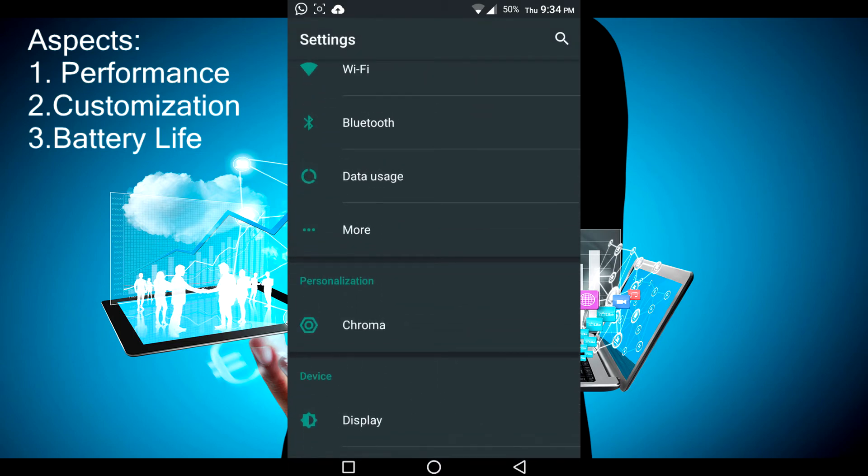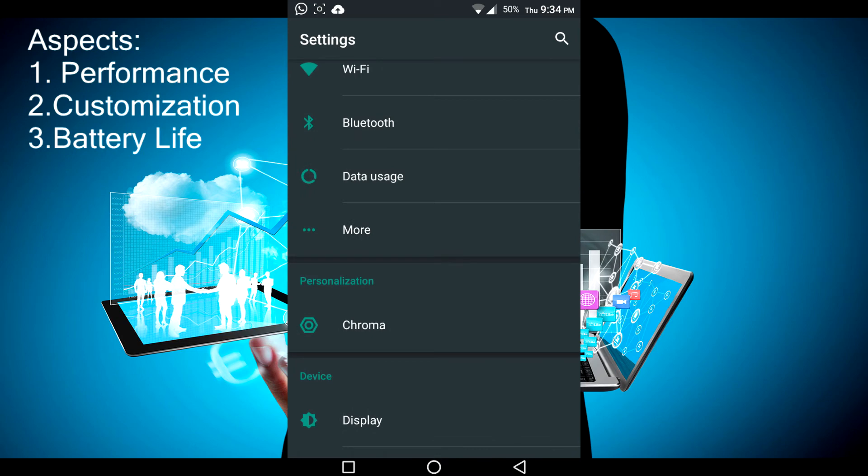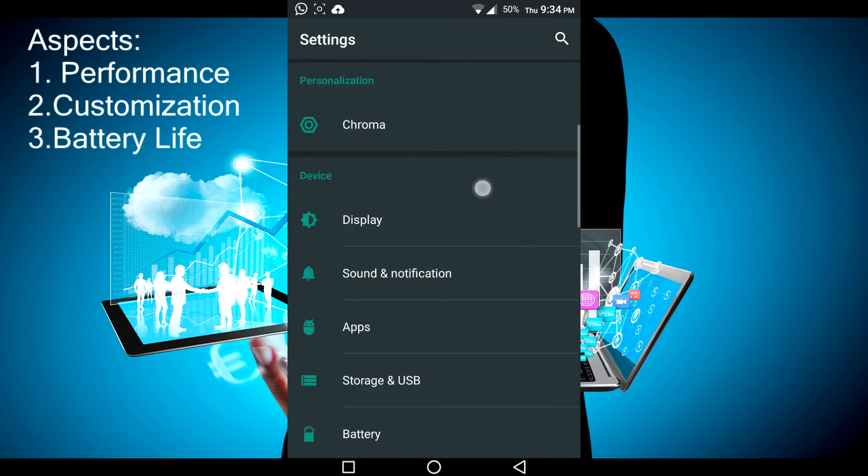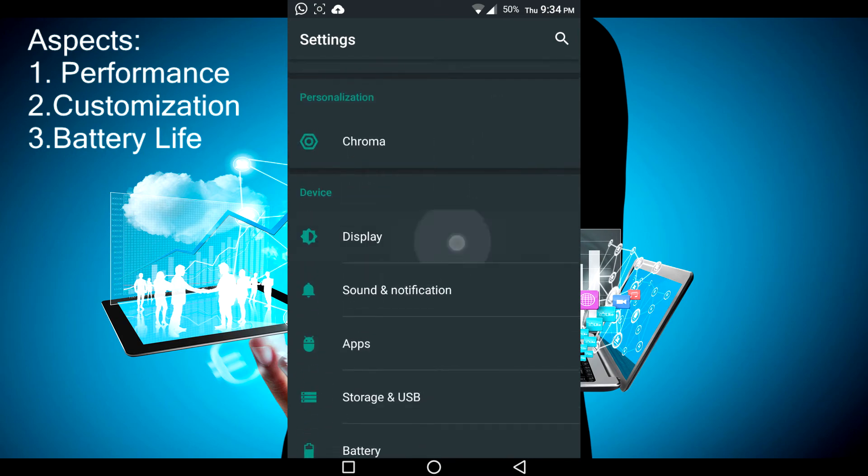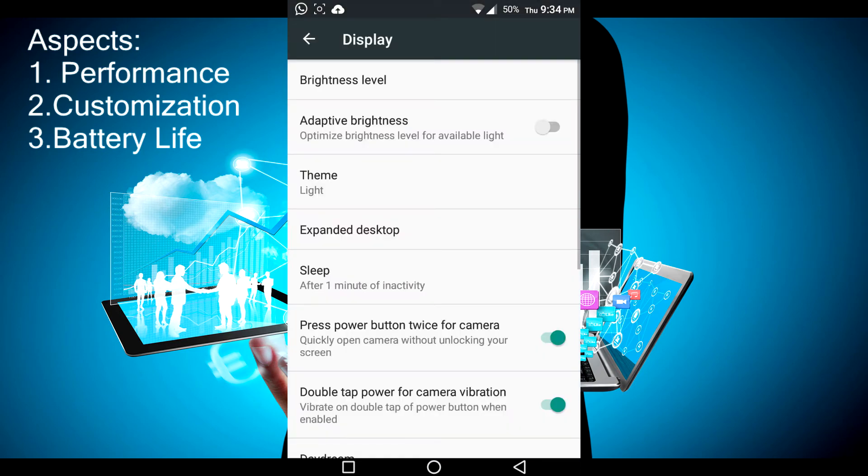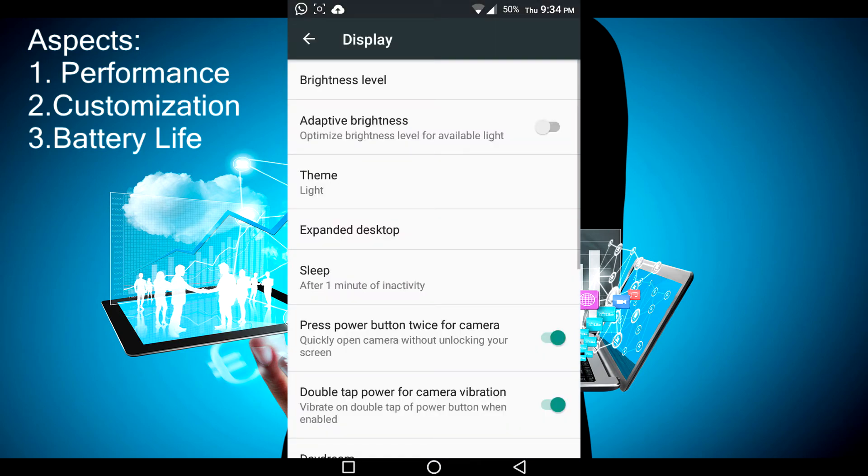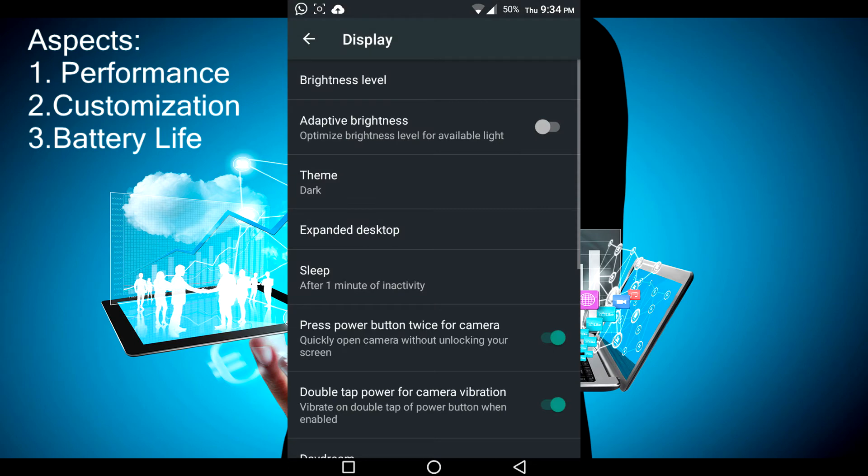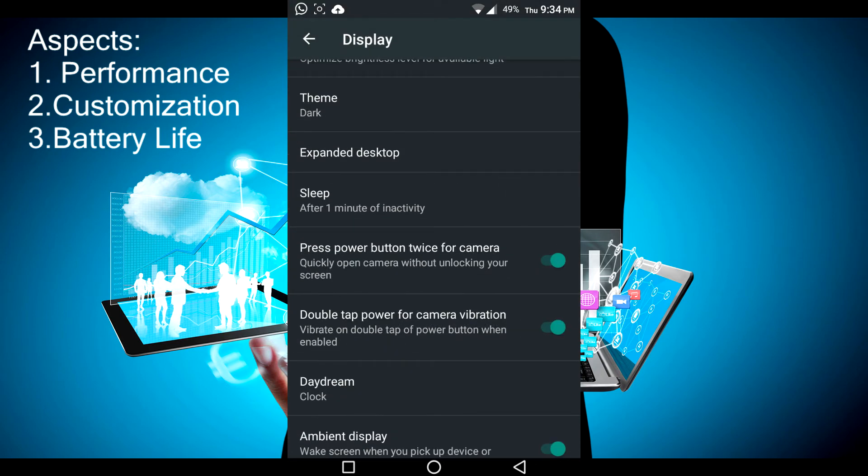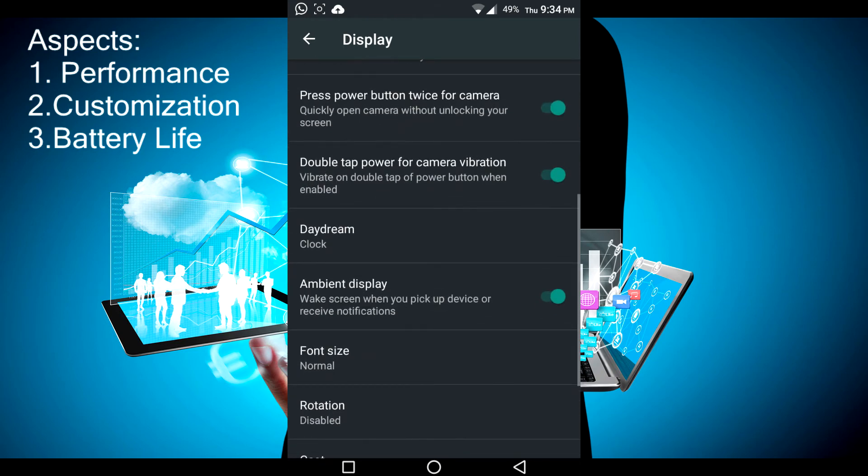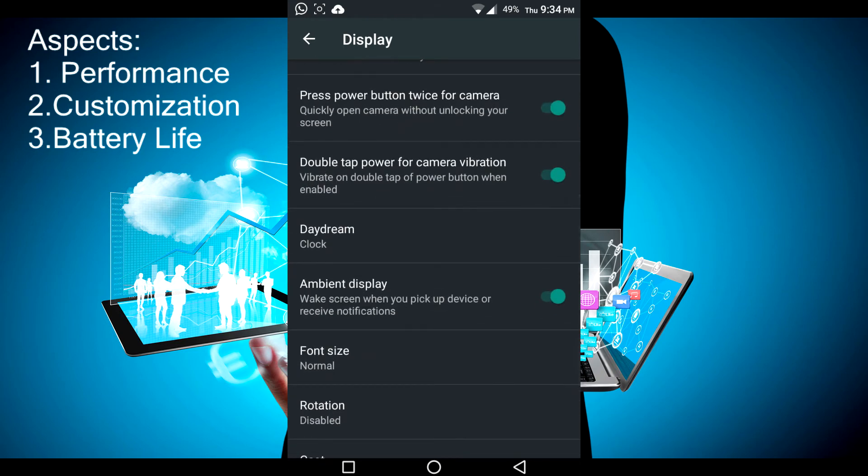I'm going to go into some more customization settings and see the dark theme. If I didn't mention it before, you change to a light theme, change back to the dark theme to save some battery life. You've got brightness, expanded desktop, all this stuff you can change, and ambient display you can turn on or off.